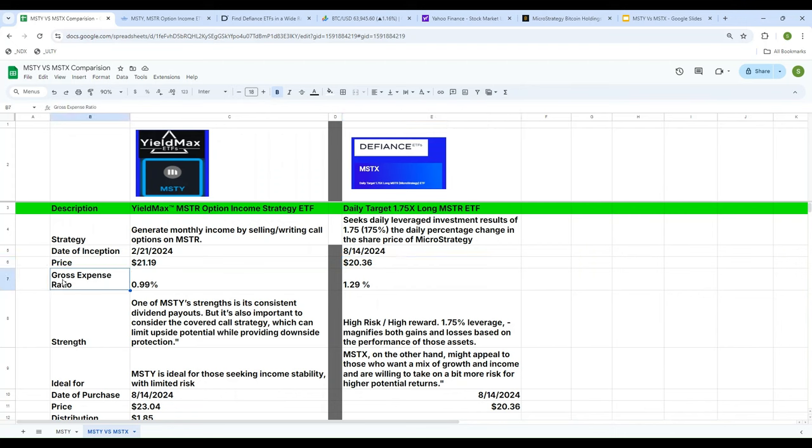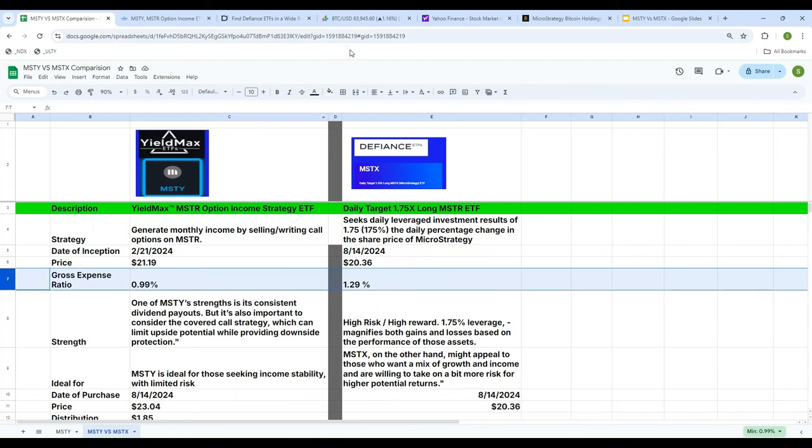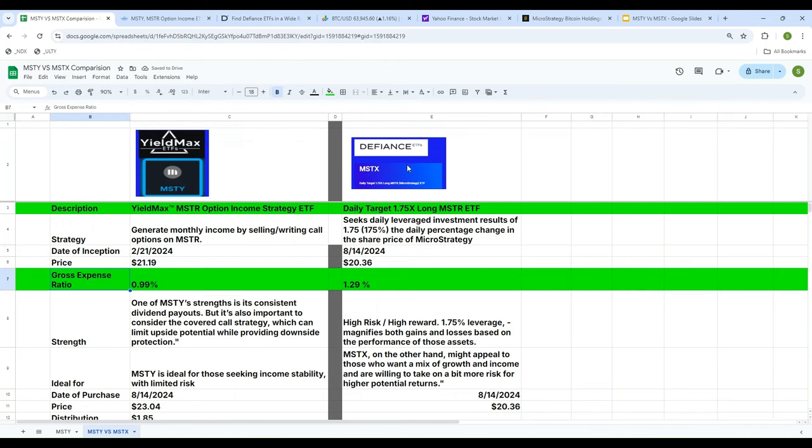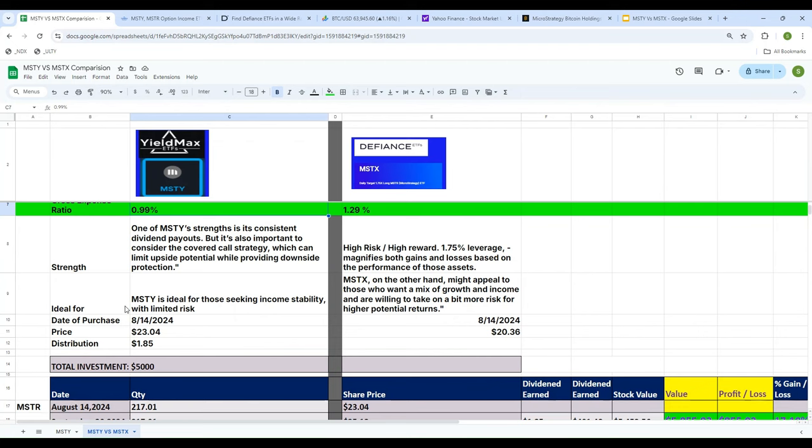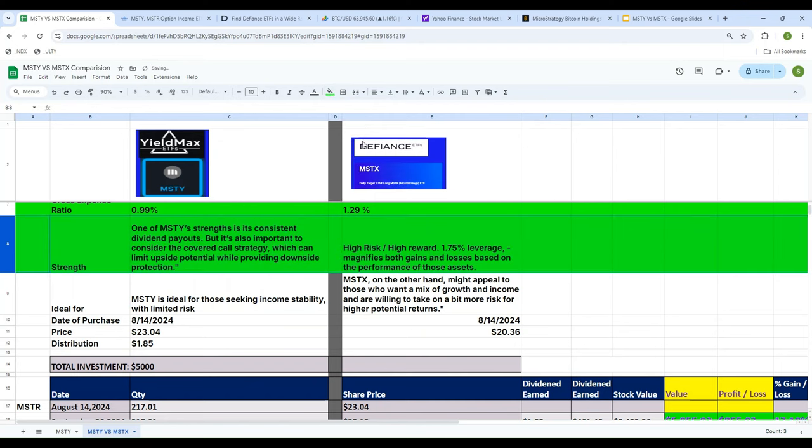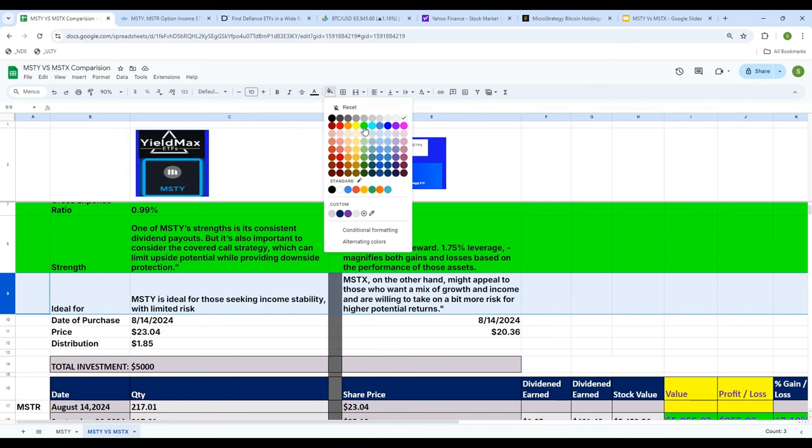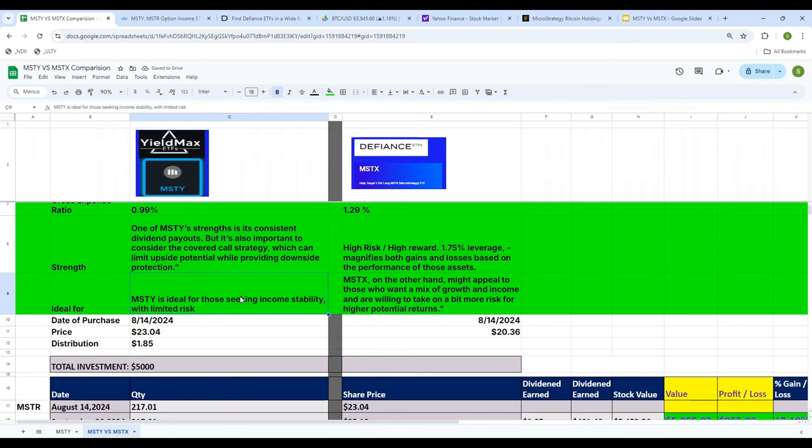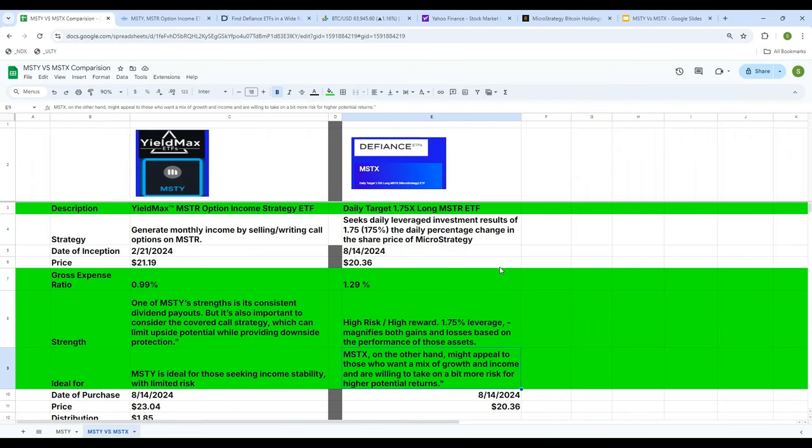On the expense ratio, MSTX is a little bit more expensive. The expense ratio is 1.29%, whereas MSTY is cheaper, it is less than one percent. Now one of the strengths of MSTY is that it's going to pay you consistent dividend payouts. This is an option-based strategy so your upside potential is limited, at the same time the downside is protected too, so less risk, less reward. Whereas Defiance MSTX is 1.75x leverage, so what it does is magnify both gains and losses. So it's high risk but at the same time it's high reward. So MSTY is ideal for those people who are looking for stability with limited risk, whereas if you have a stomach for higher risk then MSTX is perfect for you. If you really look at it, that is the main difference. MSTY is an option-based strategy, MSTX is a daily stock change, and the expense ratio is MSTY is cheaper.